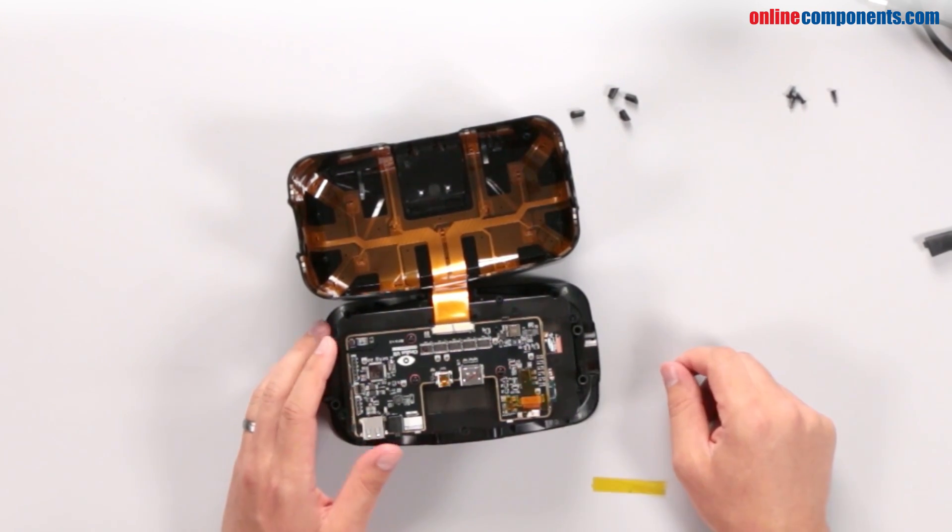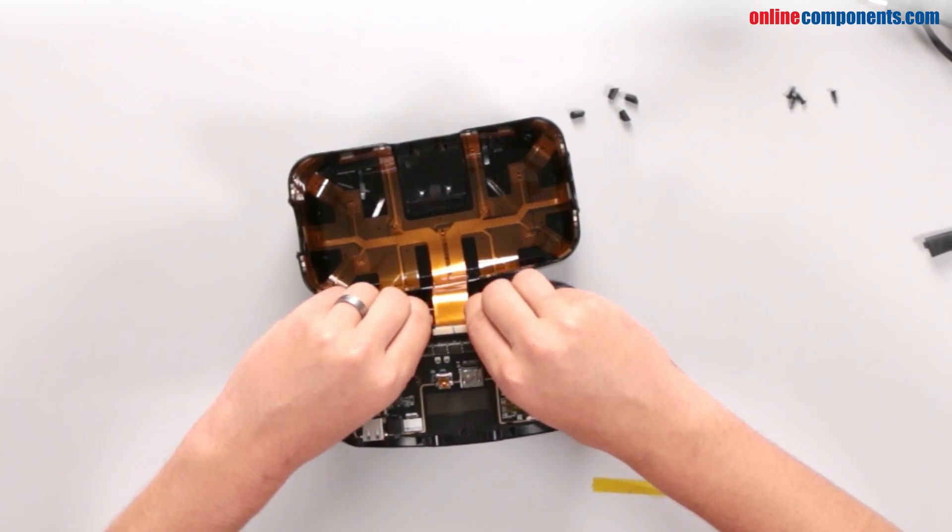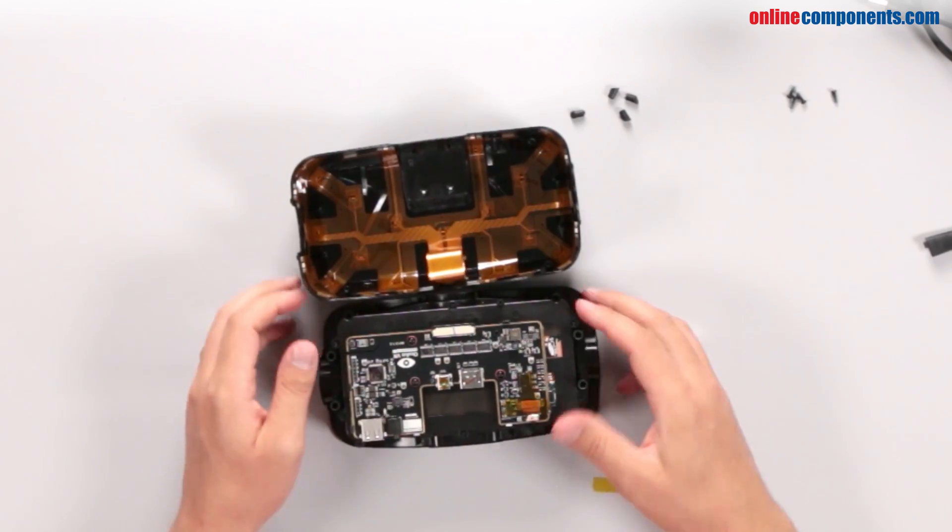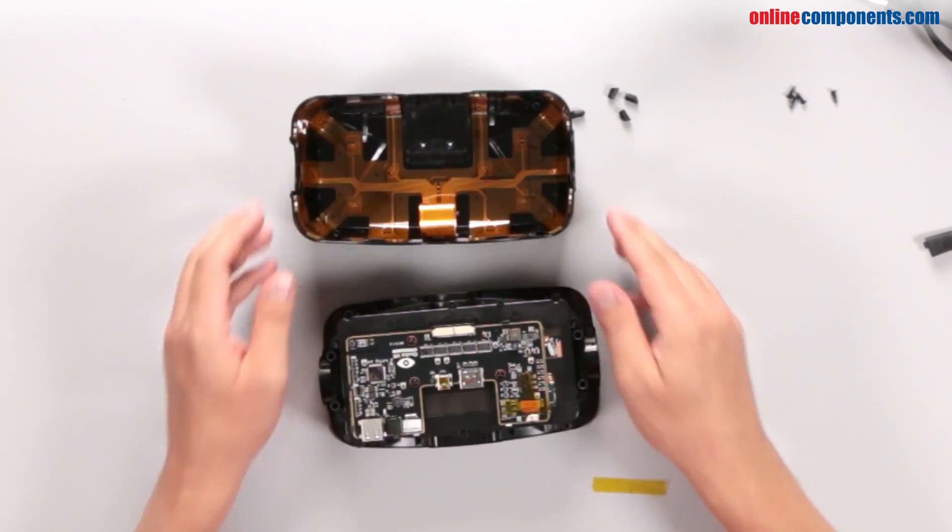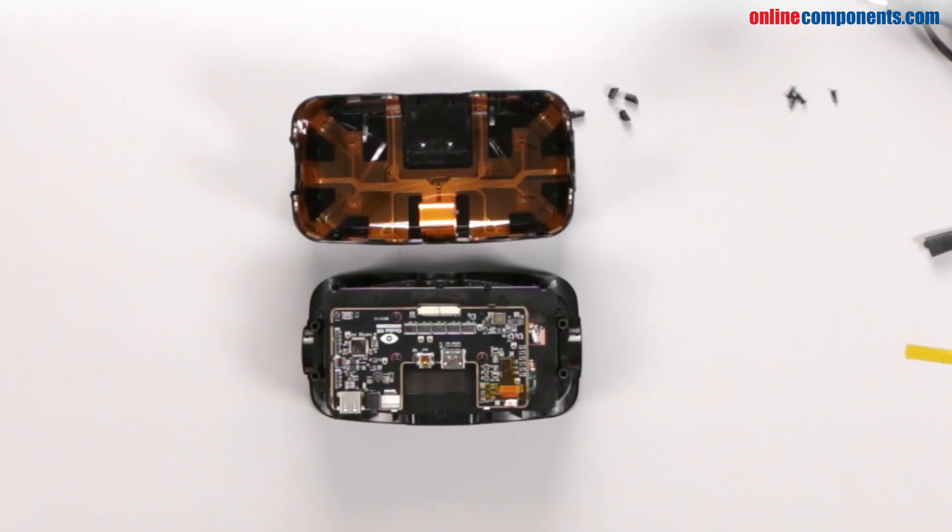You can see the flex circuit covers nearly the entire outer shell. The flex circuit powers 40 infrared LEDs used by the positioning tracking camera.